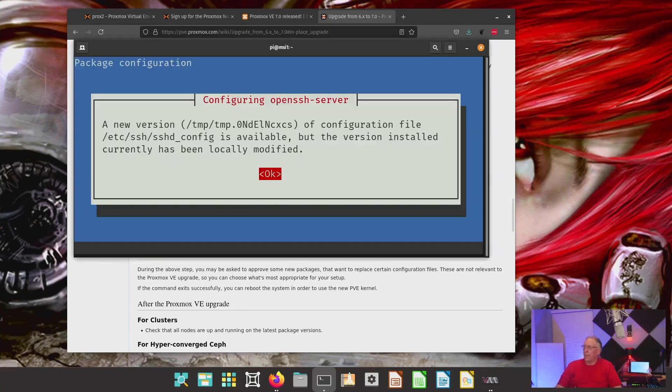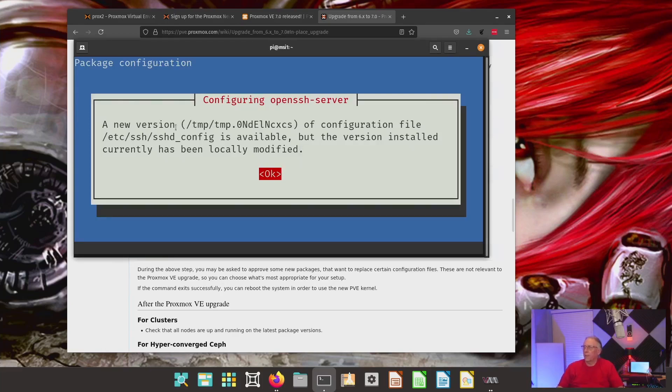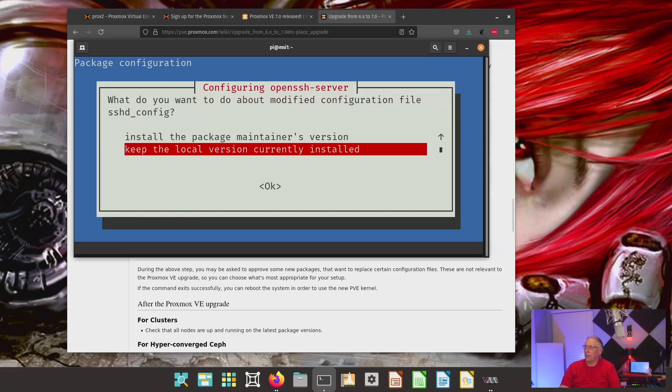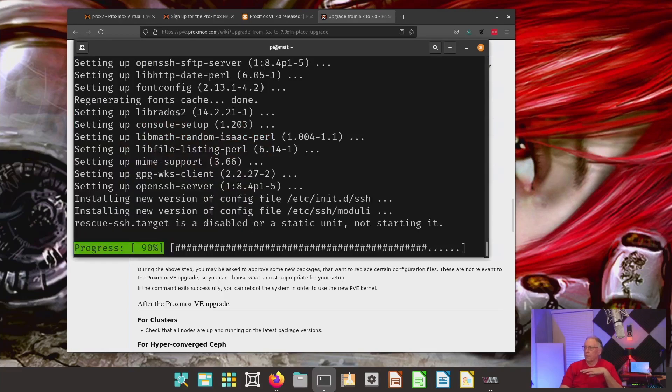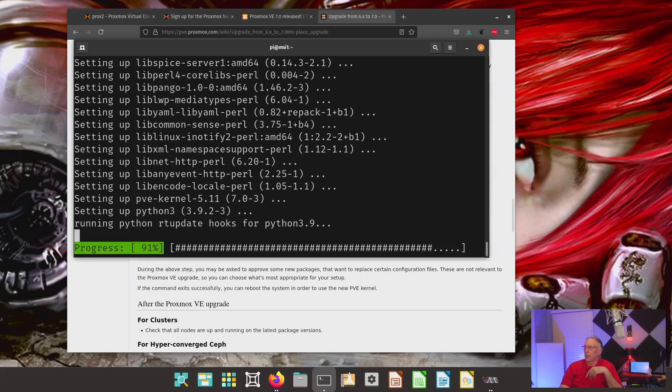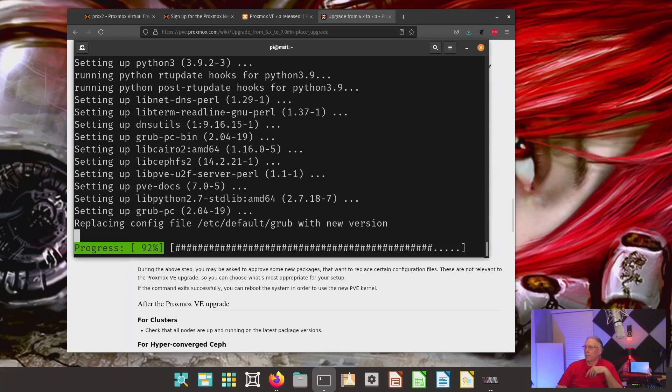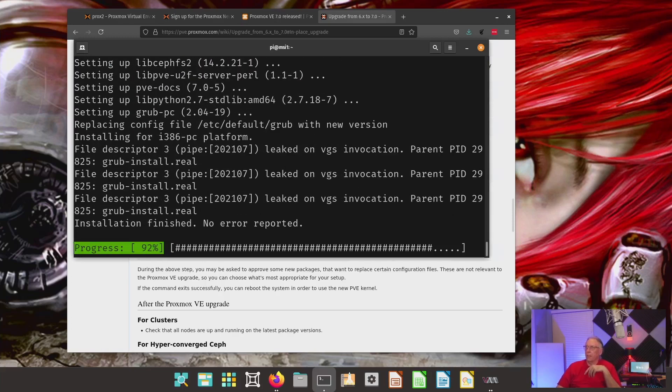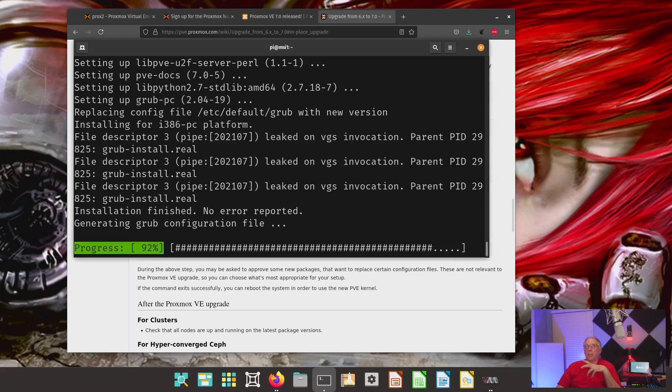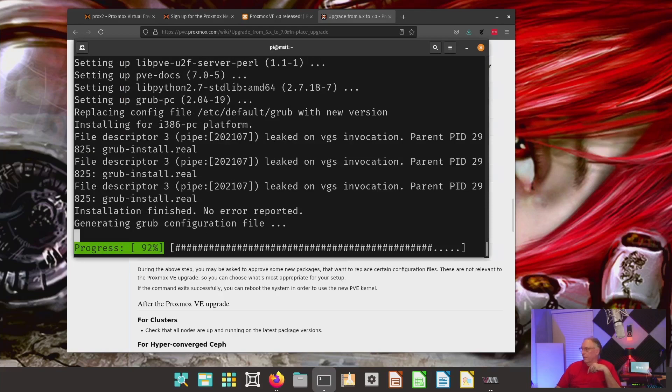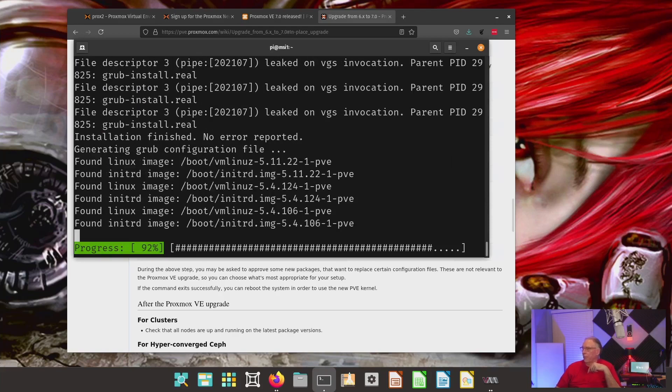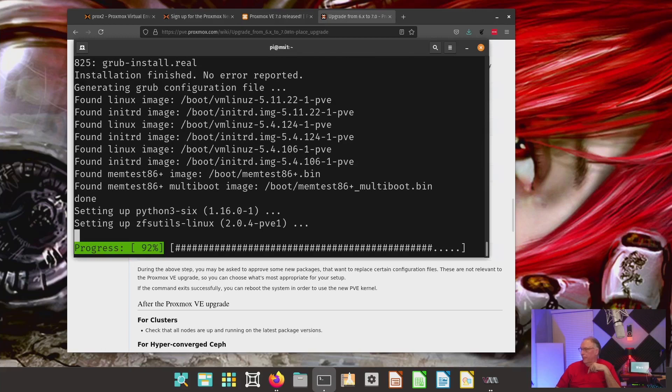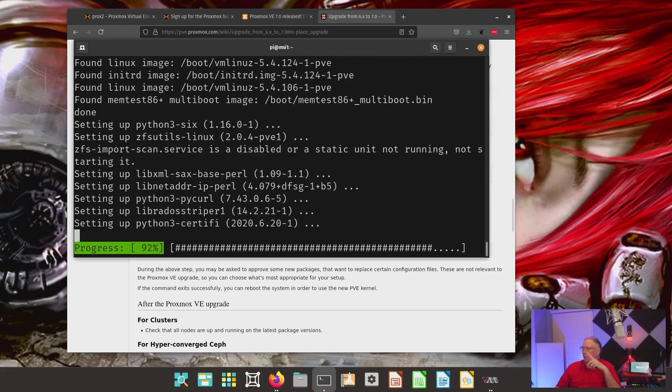And it has stopped me again. It's saying that there's a new configuration for SSH. You can see right here, SSH is available. It's going to ask me if I want to keep the local one or put the maintainer's version out. I want to keep the local version. I do have some changes that I have made to harden it. And so, I want to keep those. So, we'll come back as soon as it's done. I think that's the last one.